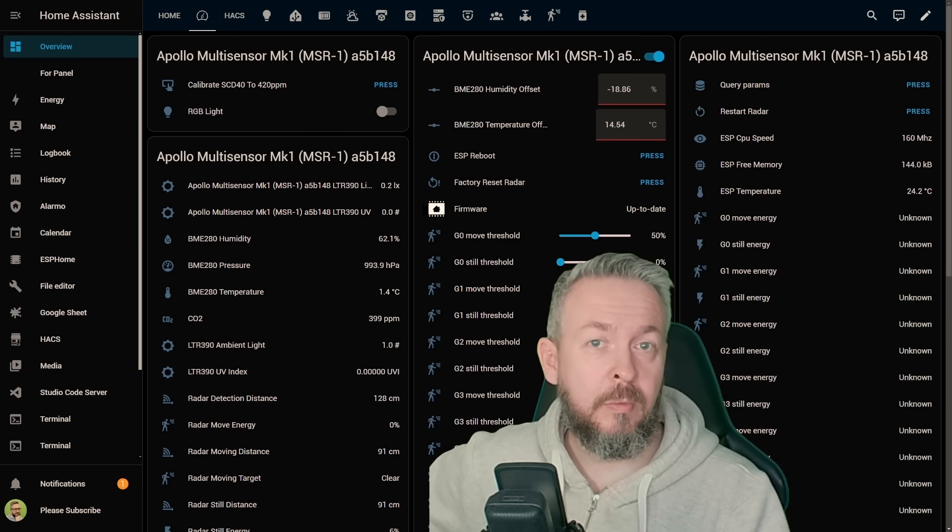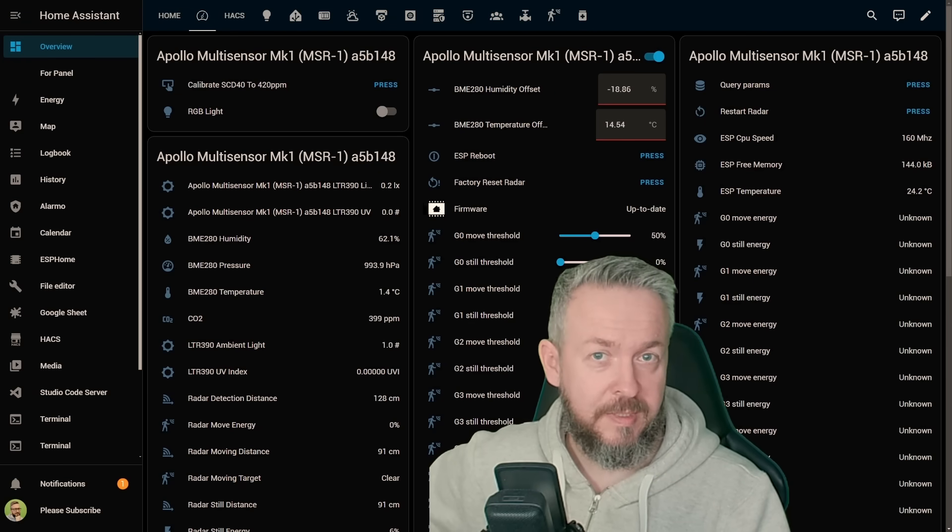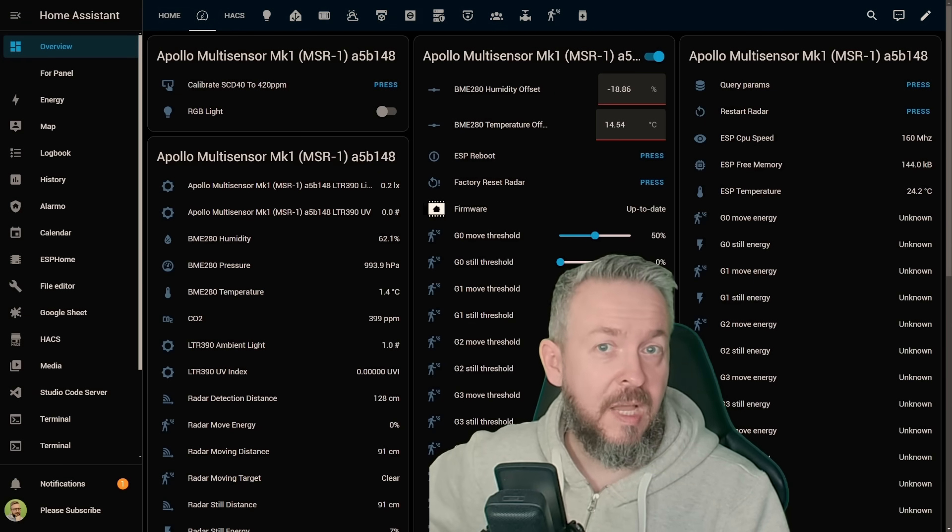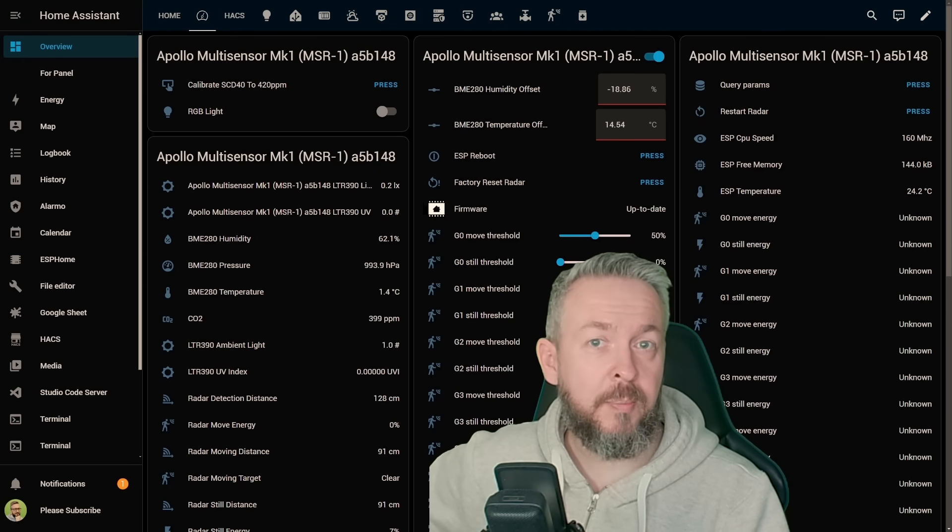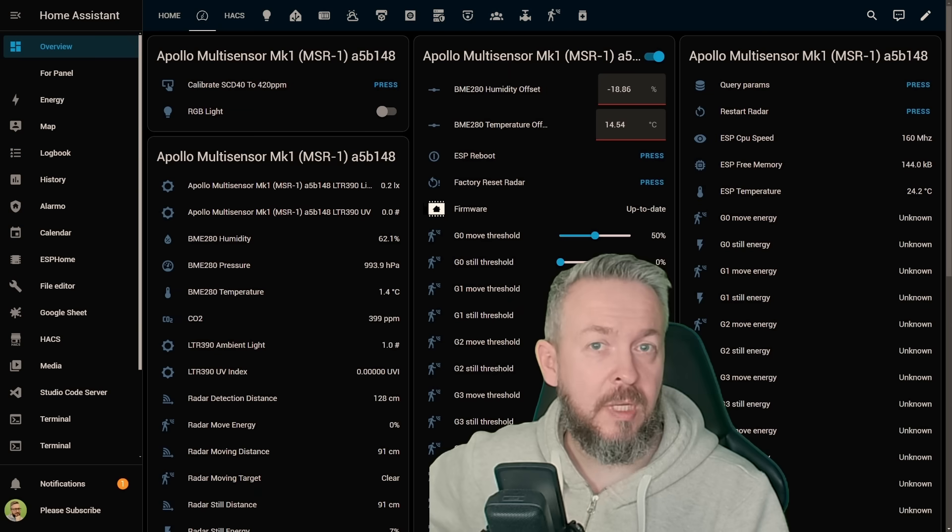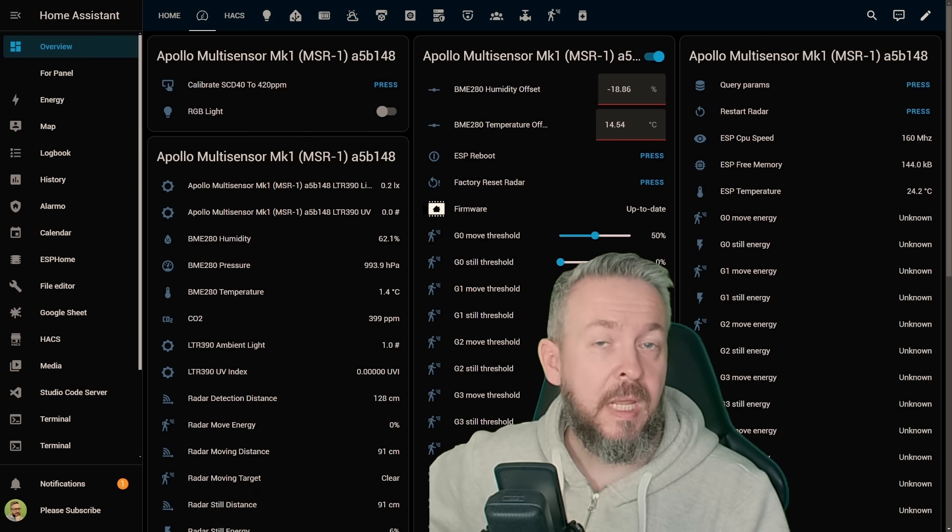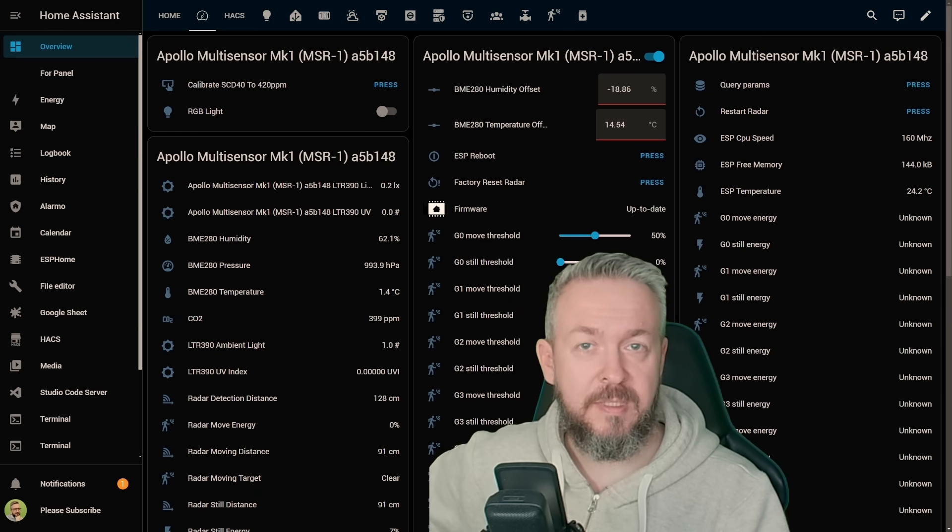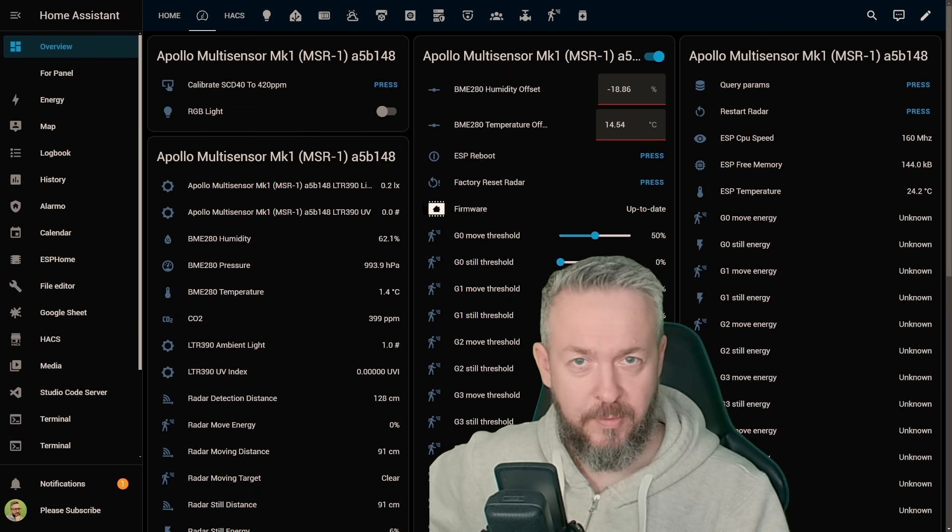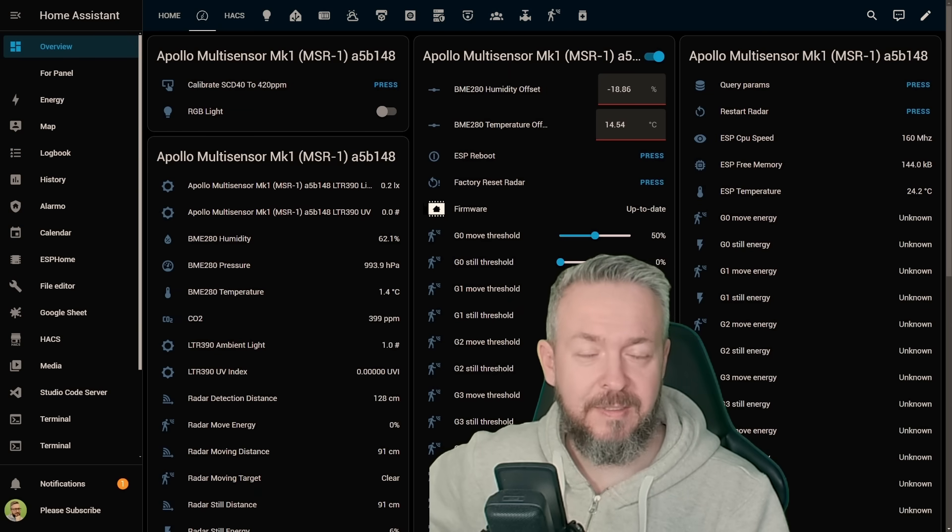Time to look at another multi-sensor for Home Assistant. This time we'll be looking at Apollo Automation MSR1 and how it fits in your smart home.